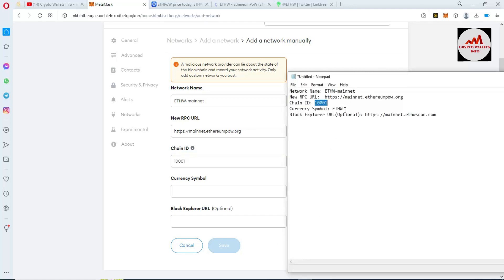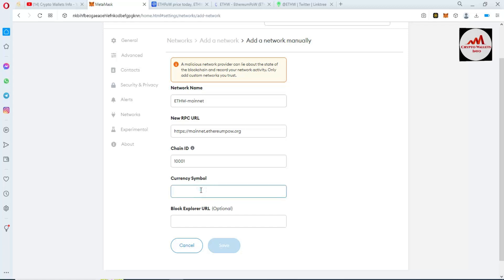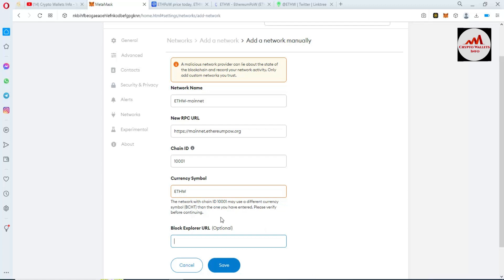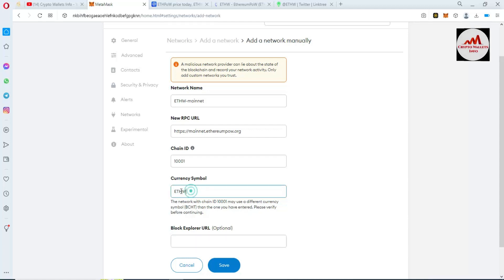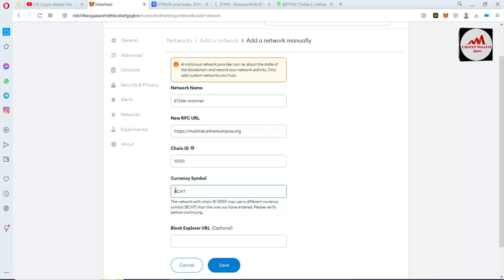For the currency symbol, enter ETHW. There may be a possible error shown here — the network with this Chain ID may use a different currency symbol, showing 'BTSH'. So for now write 'BCHT'. Once you add the network, you can change the currency symbol later. I'm writing 'BCHT' for now and the error has disappeared.